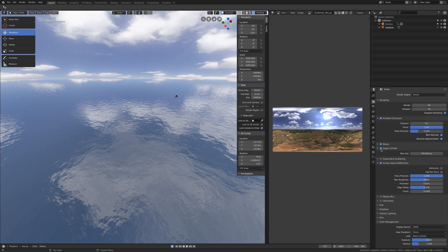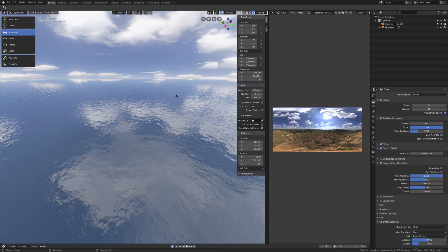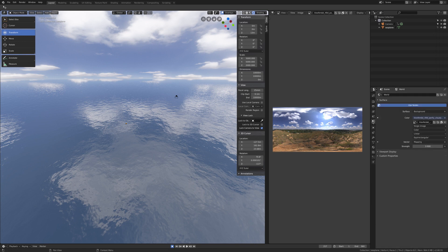Here are the settings of Eevee: as usual, ambient occlusion, bloom, and screen space reflection depth of field. This is the HDRI that I'm using - you can see it's a 360 image of course.